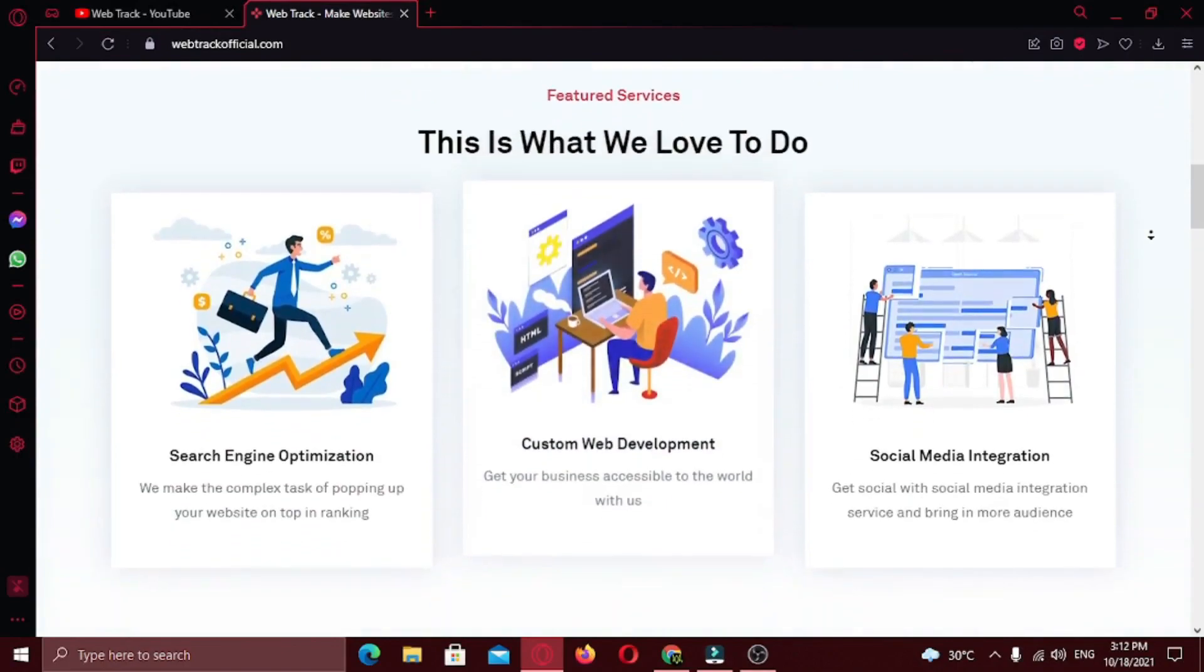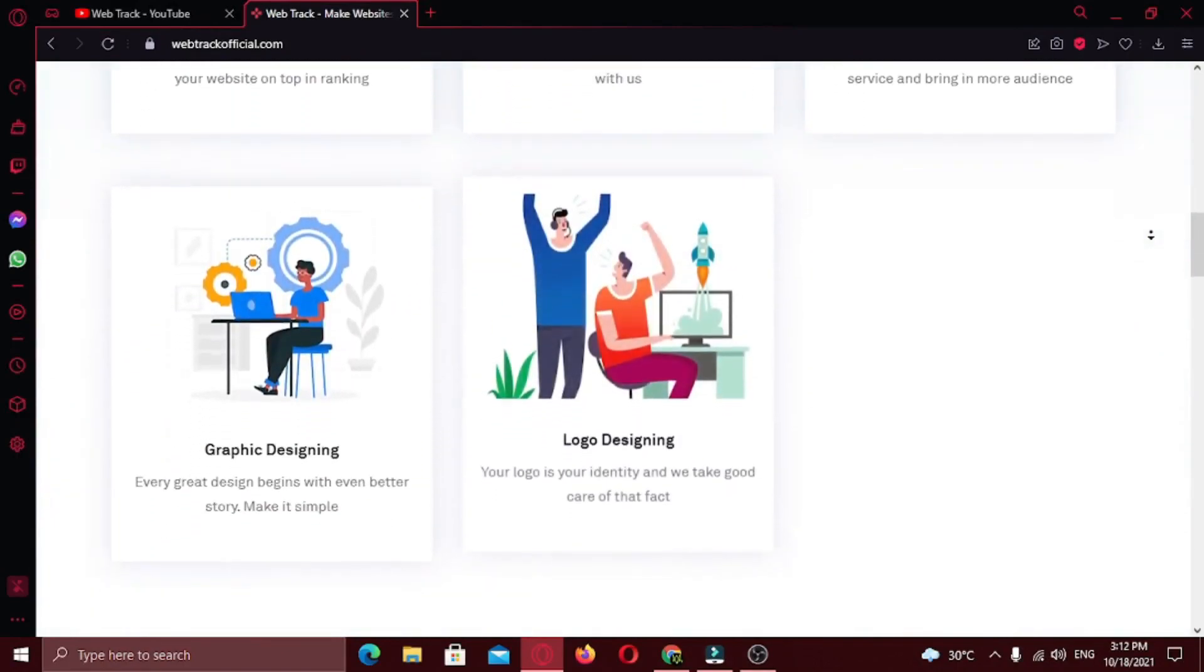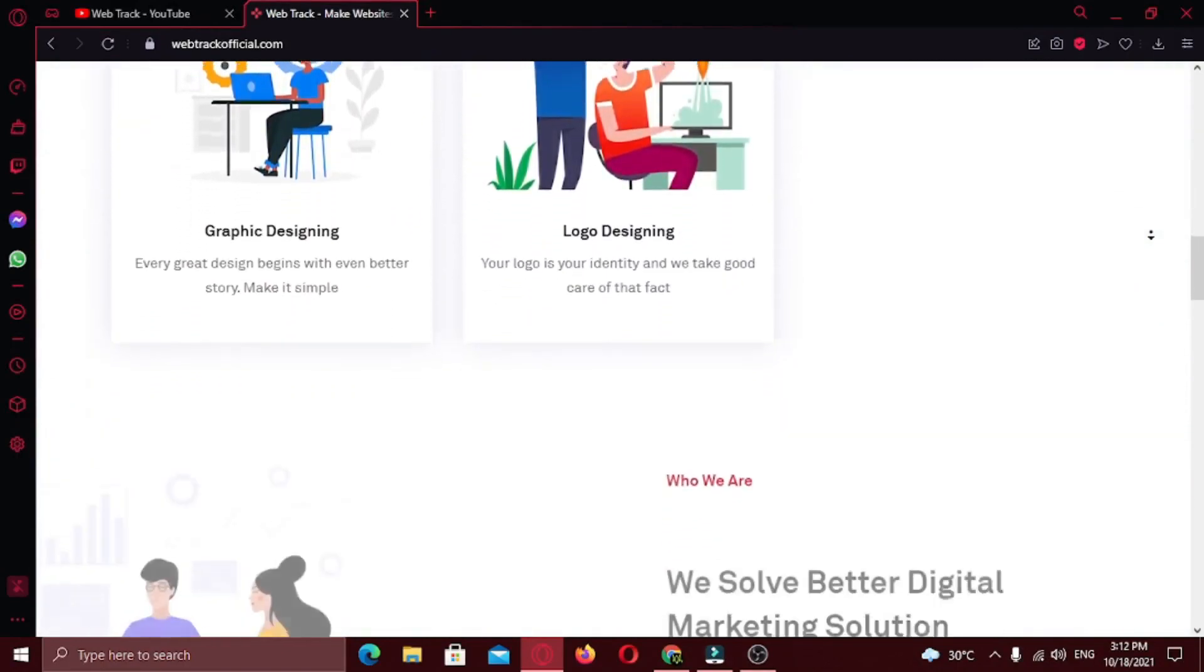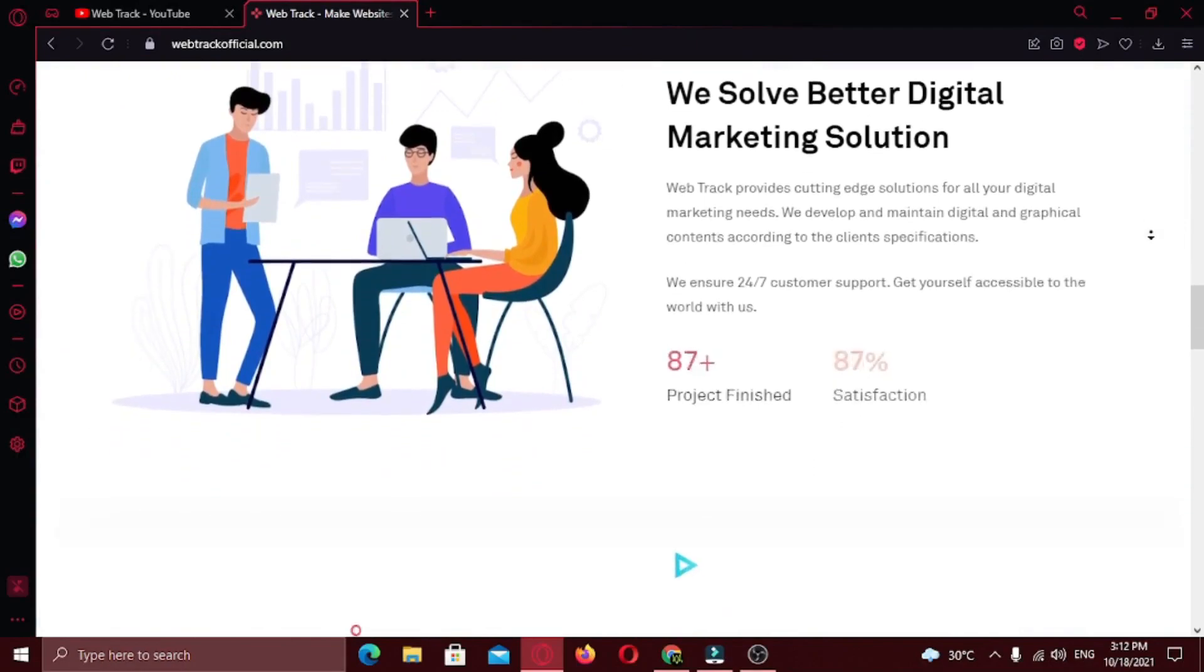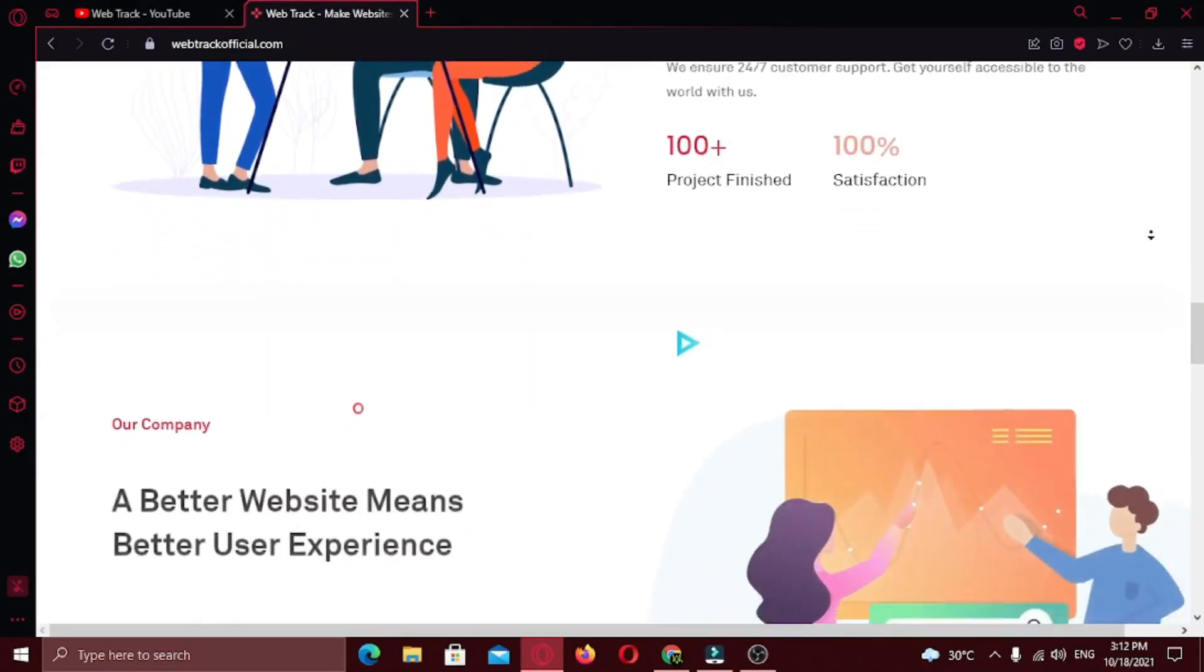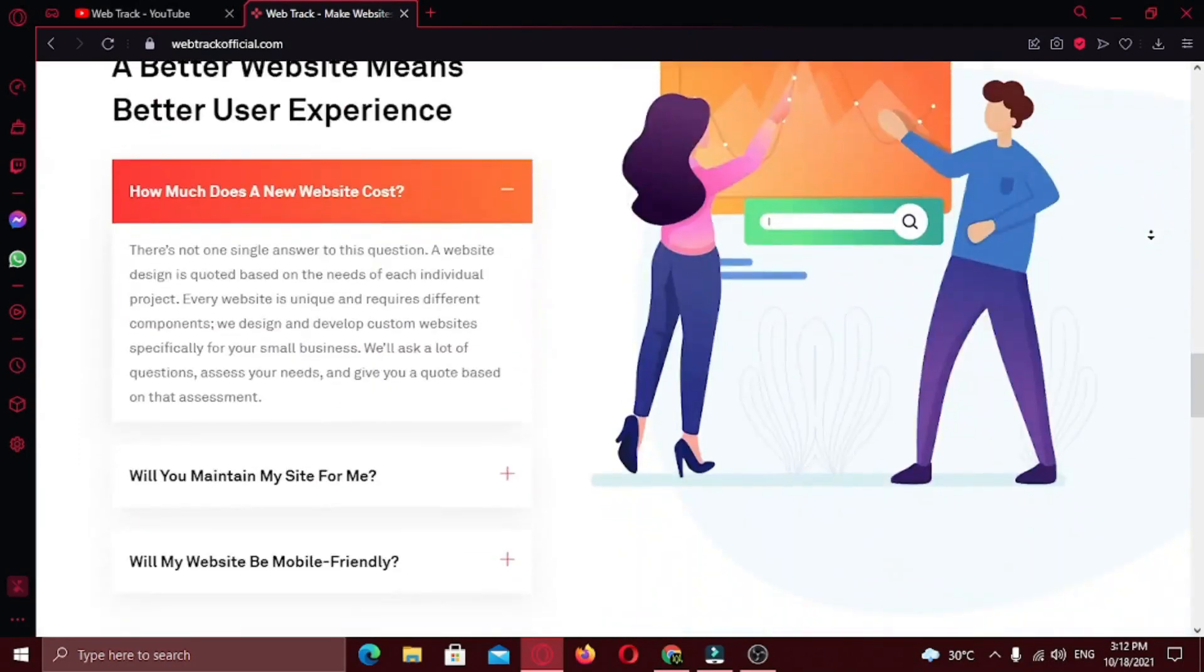We provide all sorts of digital marketing solutions like web designing, social media integration, search engine optimization, graphic designing and logo designing.